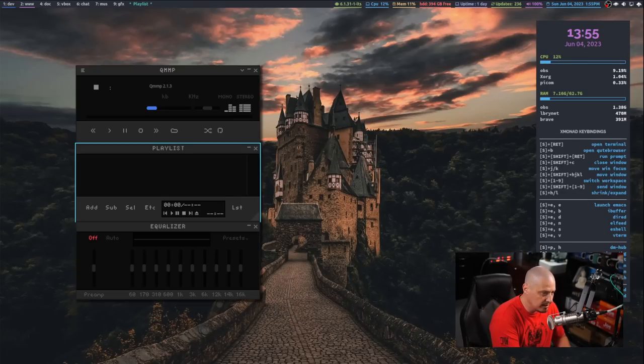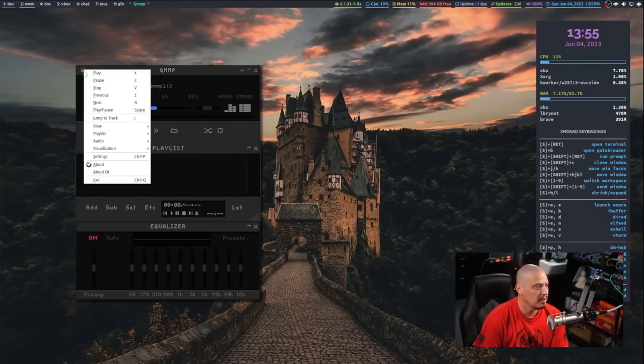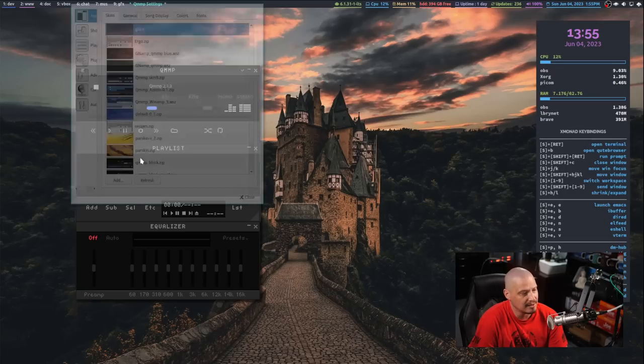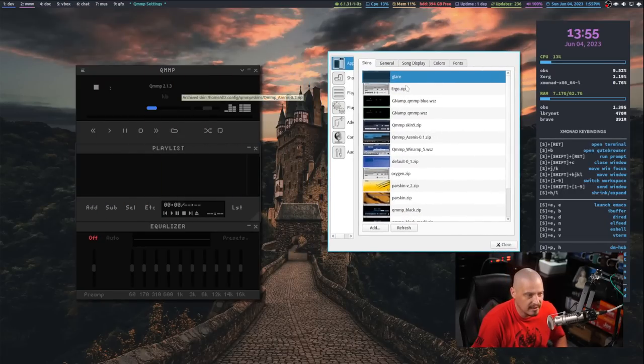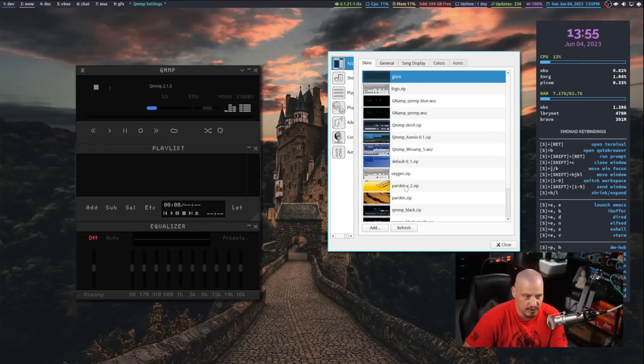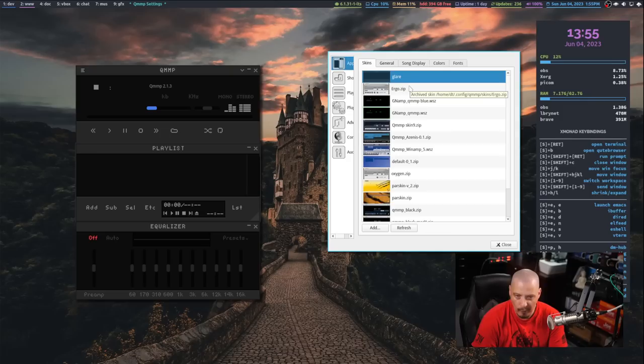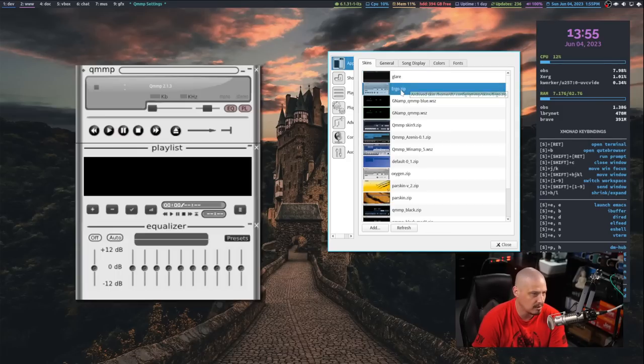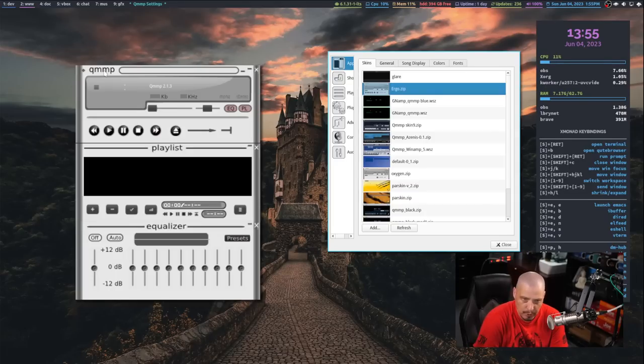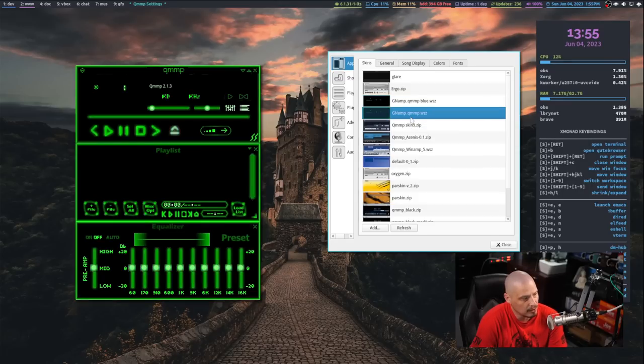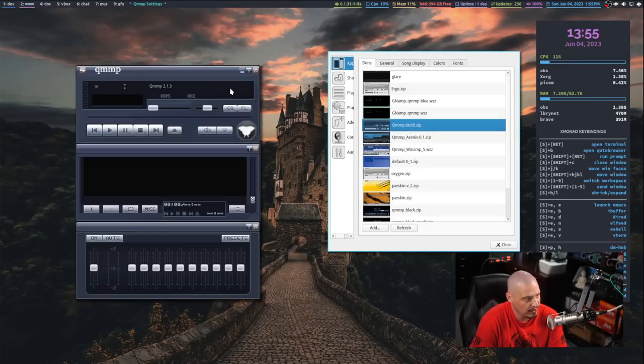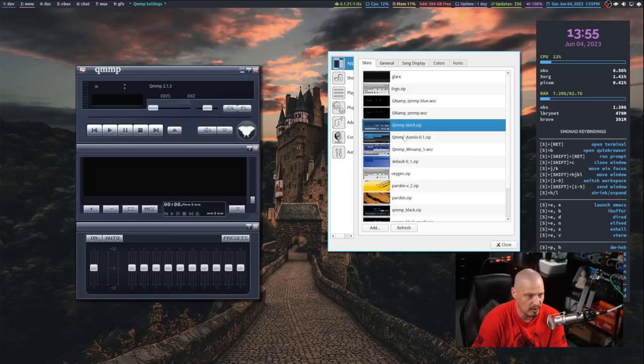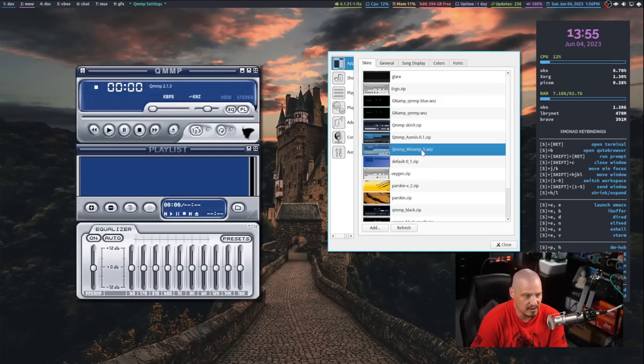Once I've done that, let me go back to the QMMP player. What I could do, go back to the little menu here and go into settings. And now those are all of those archived packages, which are essentially skins, which are themes. And these are very similar to like old school Winamp themes. So this is Ergo, which I believe was a default theme for QMMP some years back. Then you've got GN Amp Blue. Then you've got the standard GN Amp, which is green. Then you've got the skin 9 theme, which I actually like that. That's not bad. I can't move the window around while this one is open. And then we have Xenus. And that's a sexy little skin.